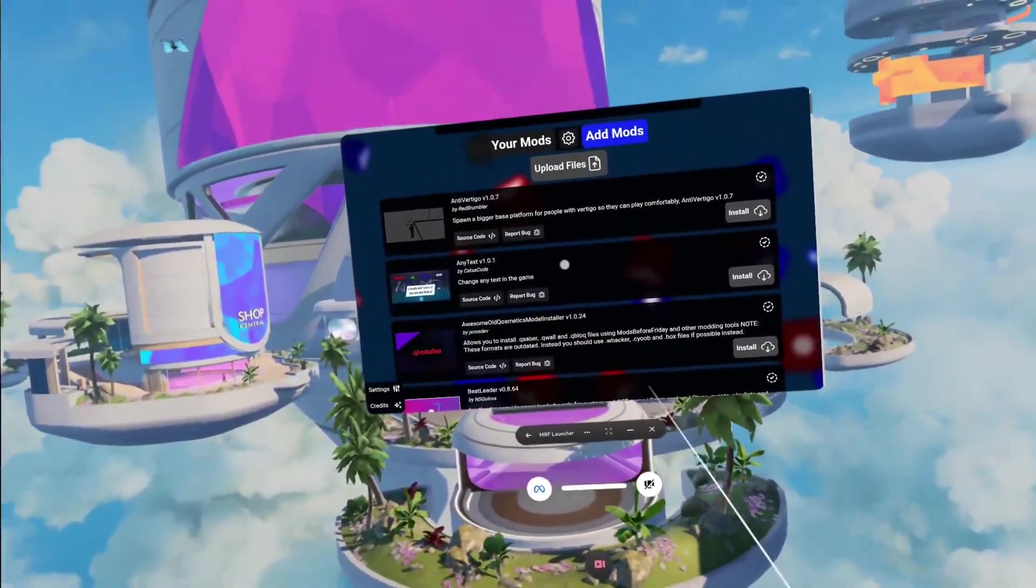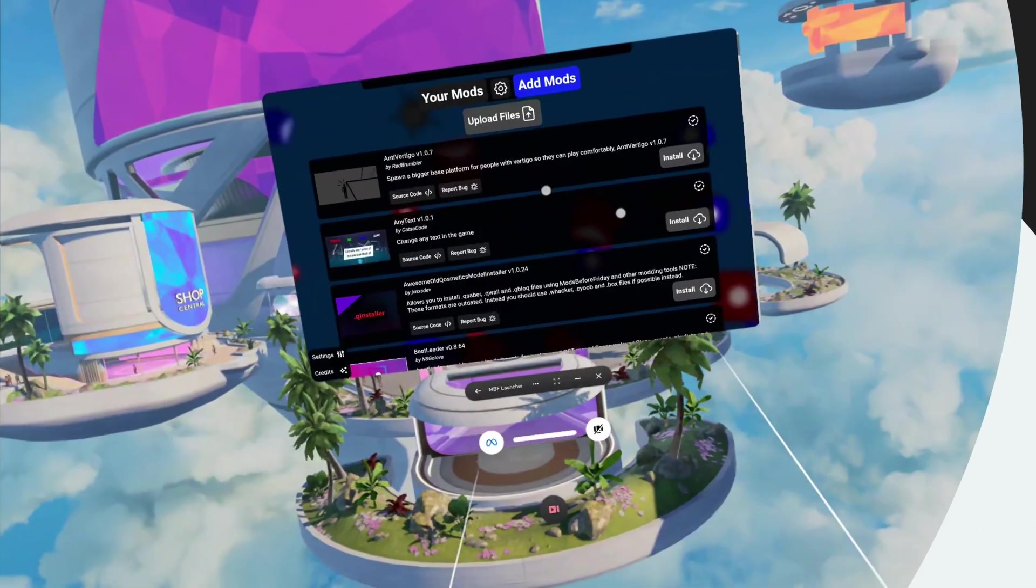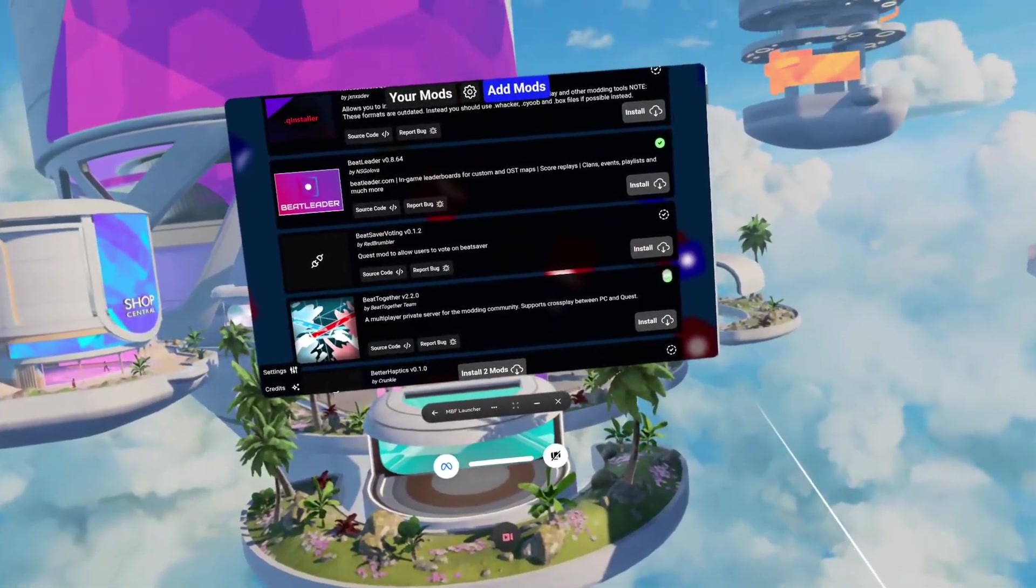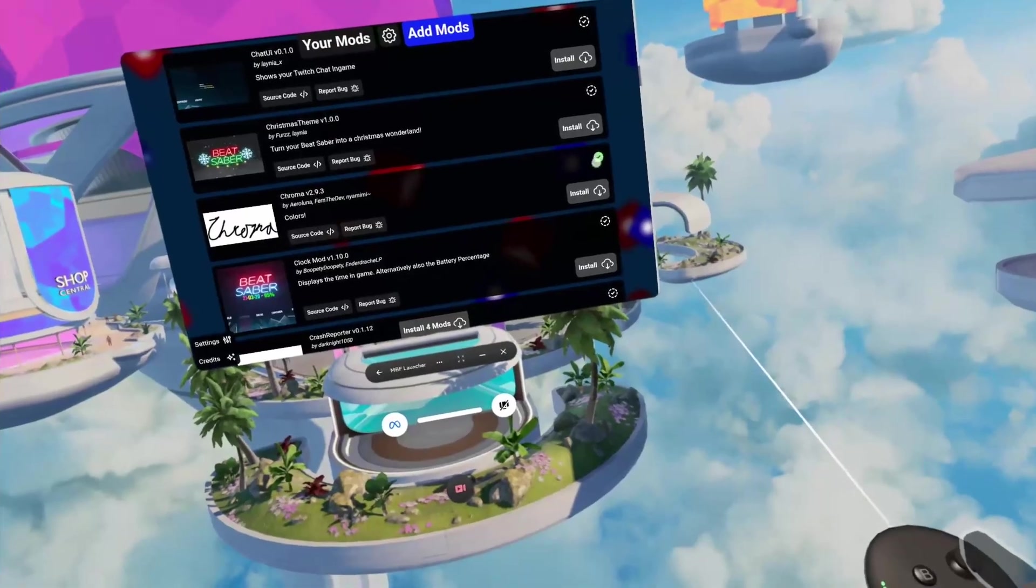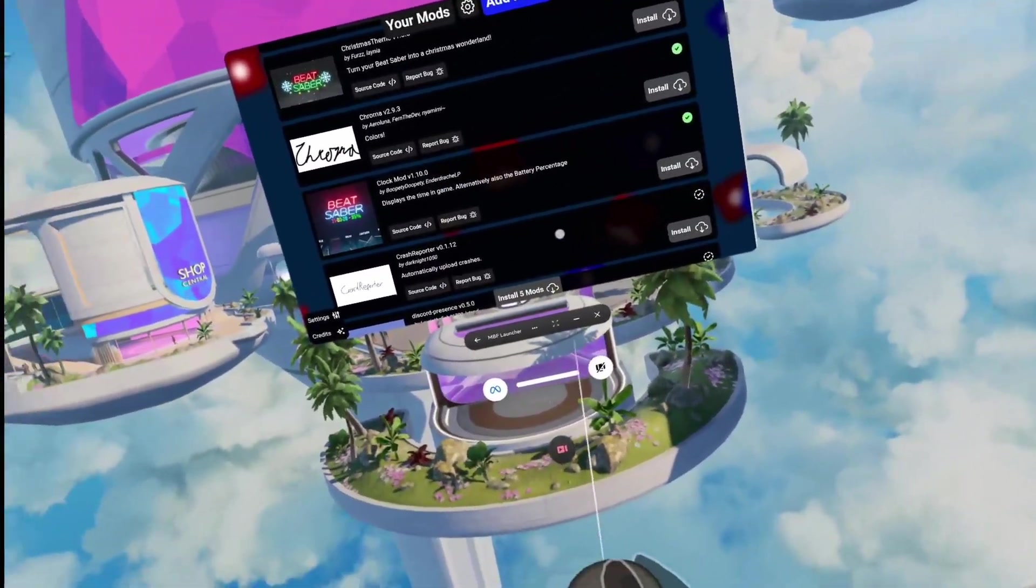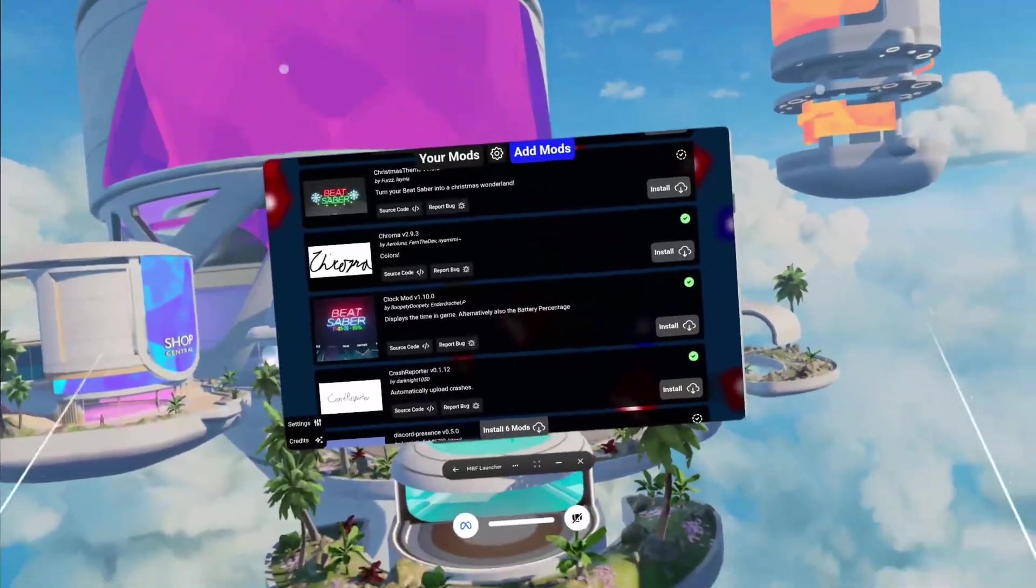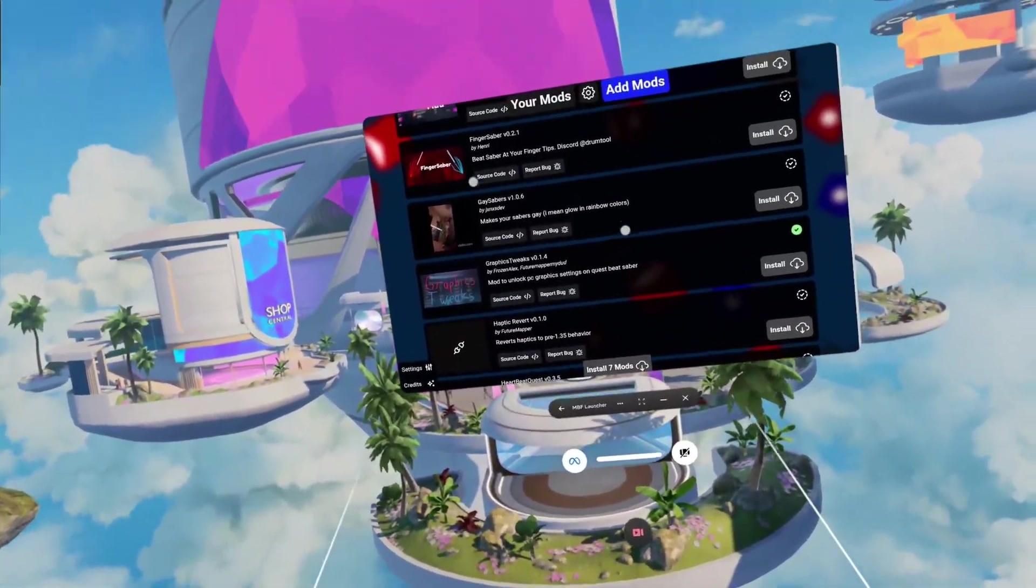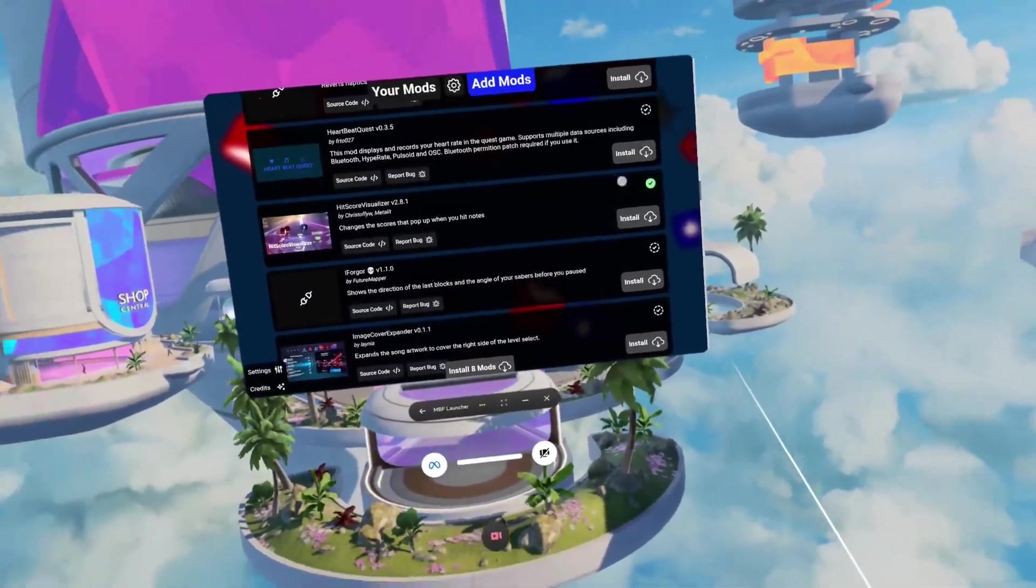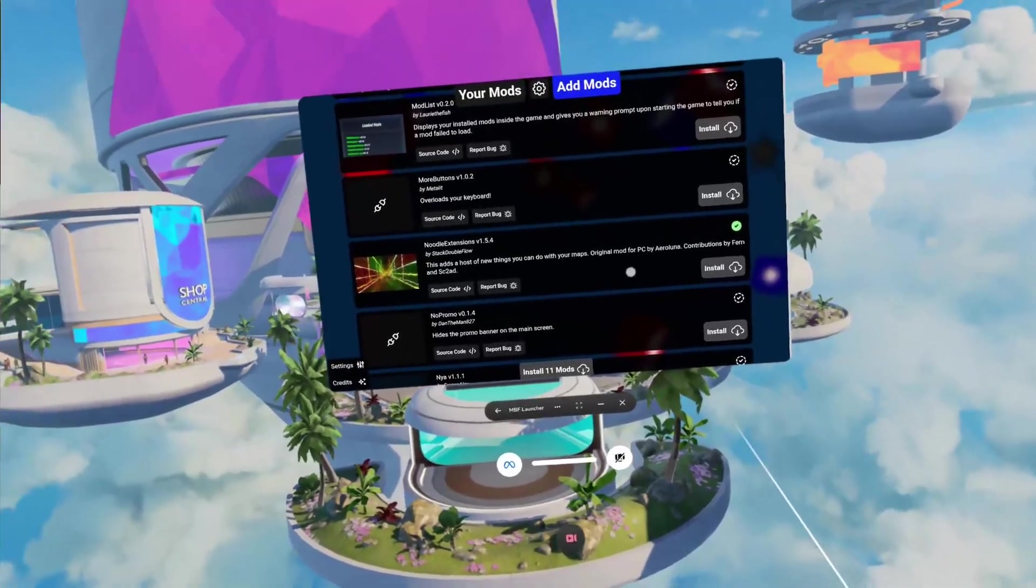Once you get into this menu, once you're done installing, it should take around 15 minutes. You can install mods. I'll show you what I recommend: Beat Meter, Beat Together, Beat Saver Plus which I'd also recommend, Better Song Search, Chroma, Clock UI if you want it. Make sure to get Crash Reporter - this is almost like a requirement, makes it much easier for people trying to help you debug. Graphics Tweaks will make your game much faster and works especially well on 1.37.